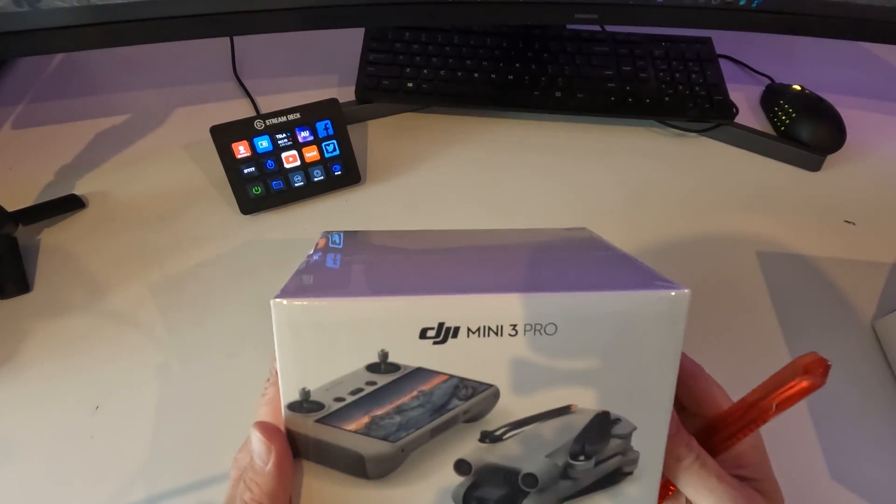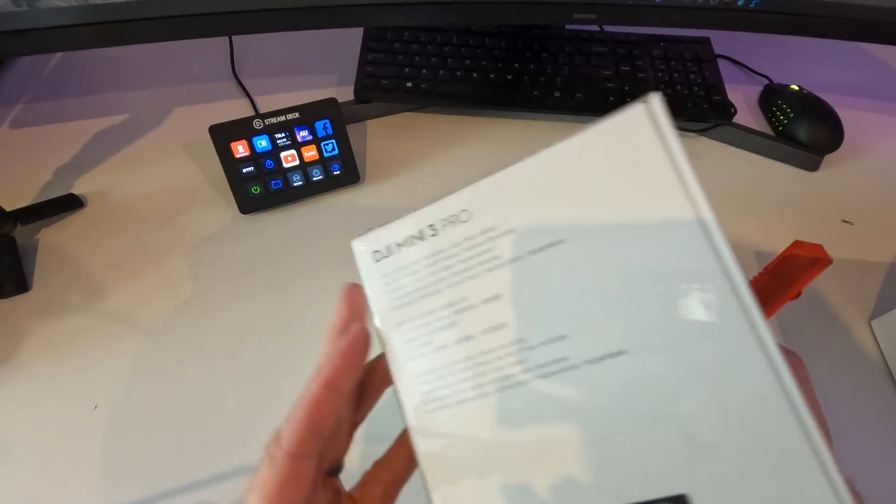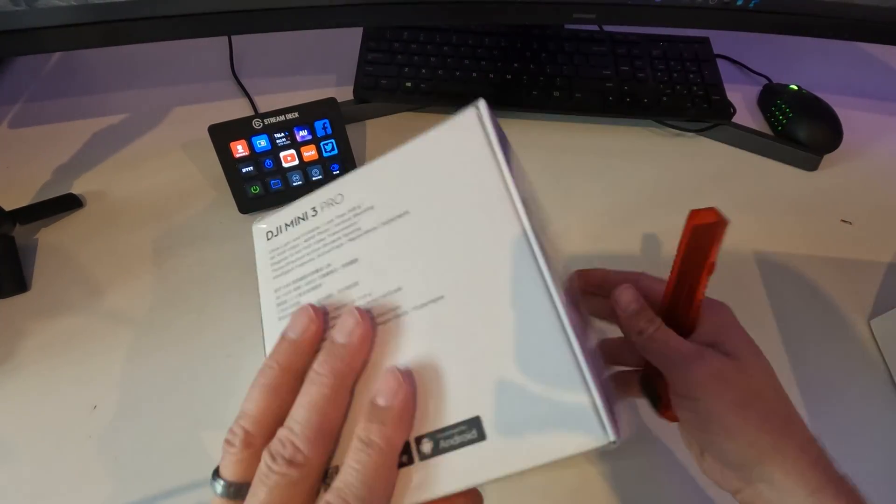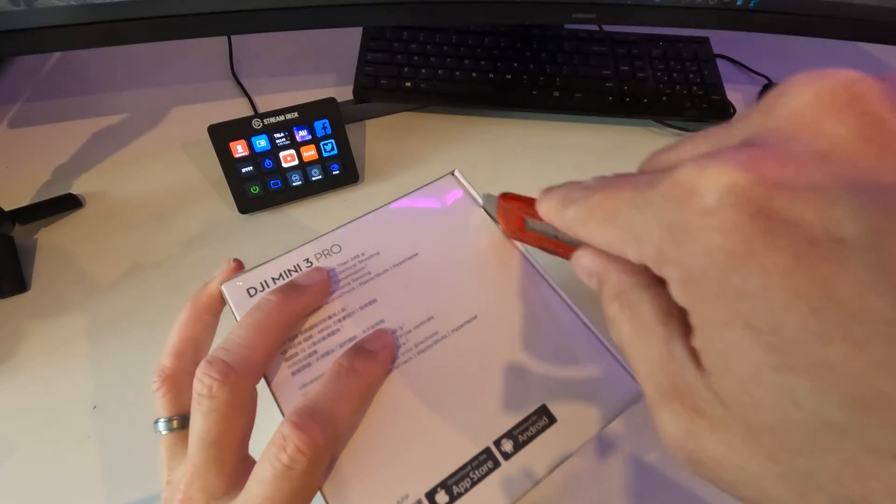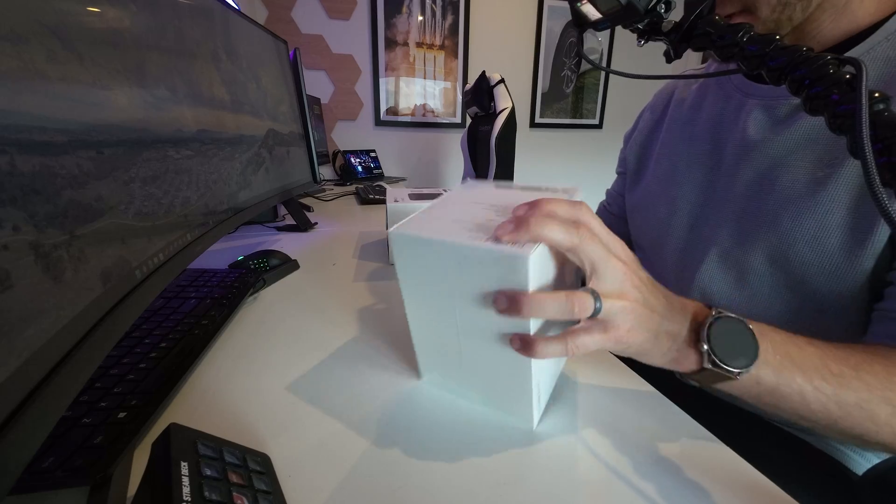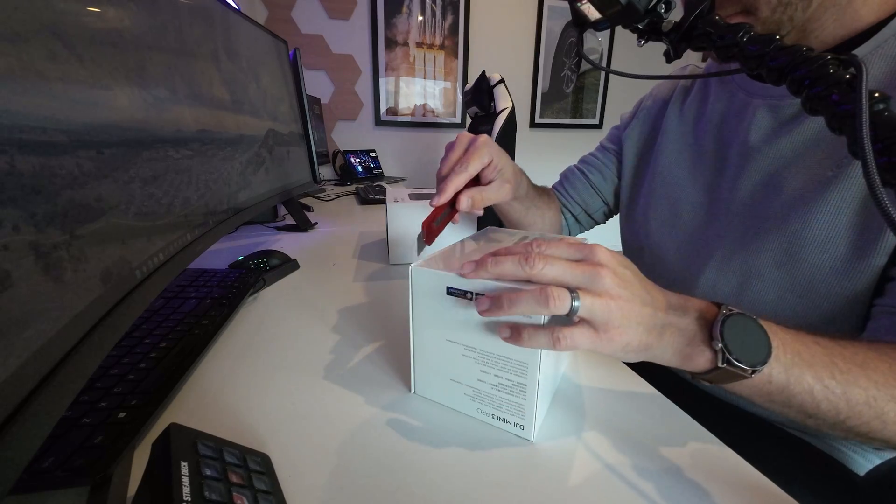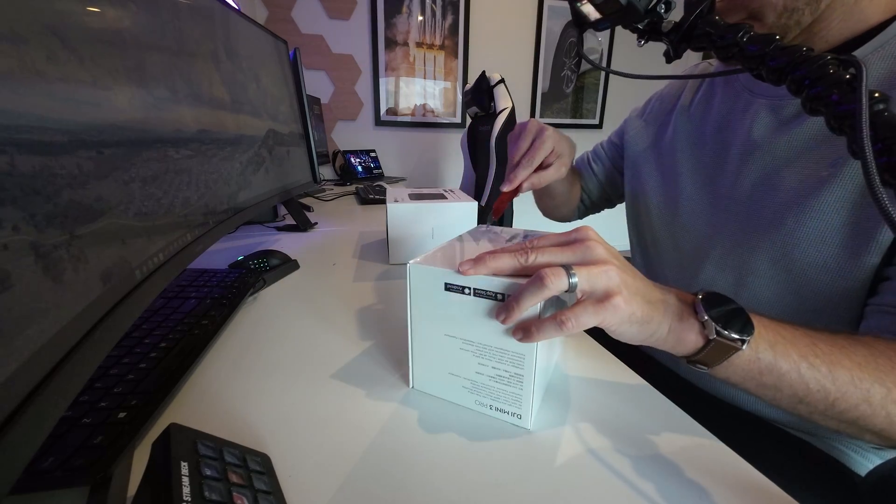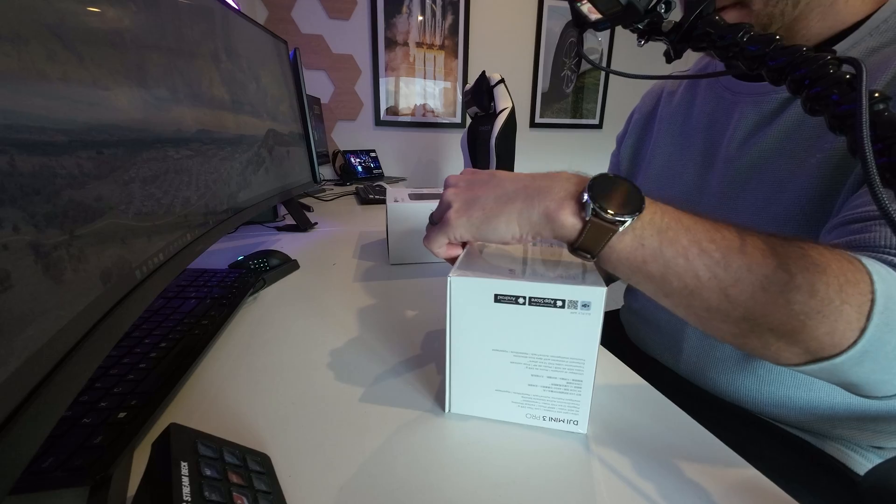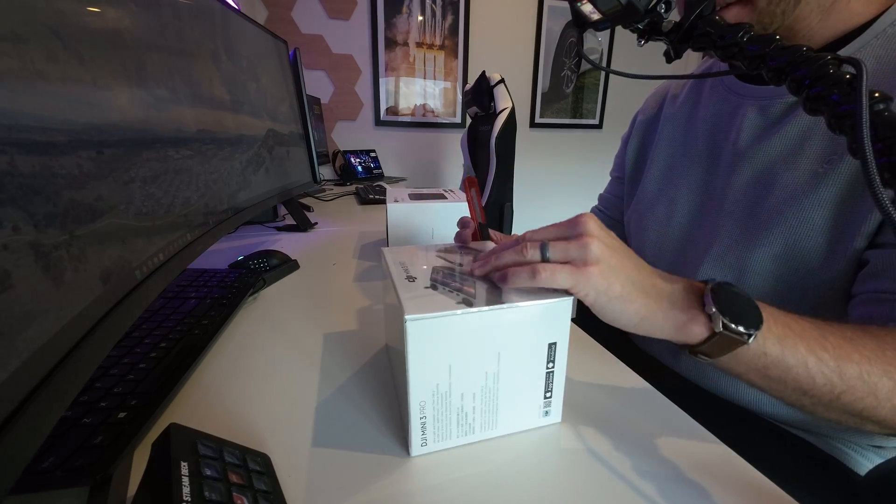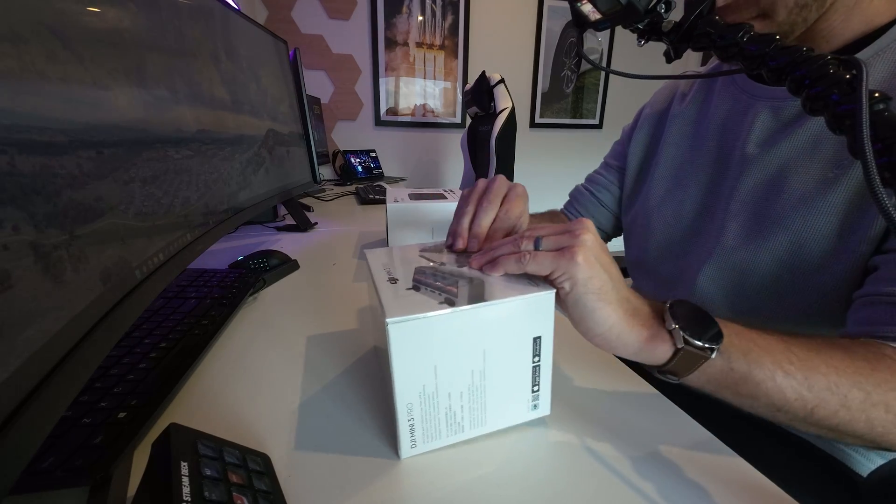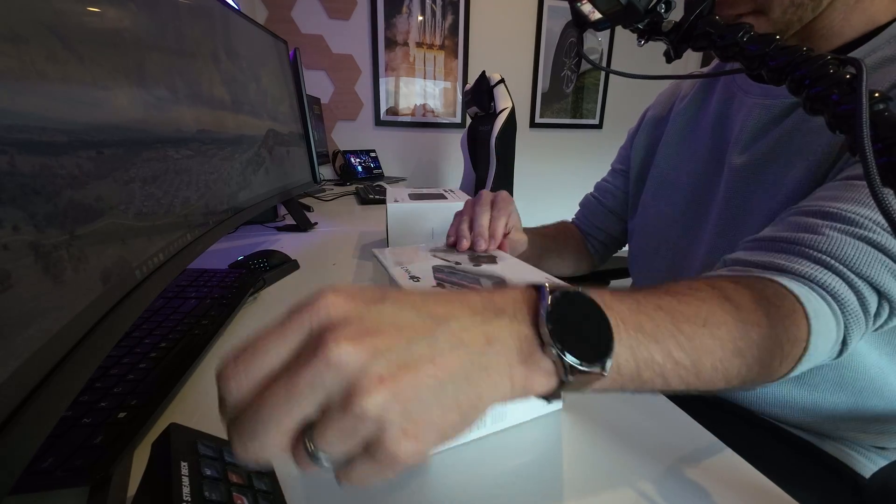Alright, let's open it up. We'll start with the drone itself and let's just get this packaging off. So DJI have kind of helped this a little bit here. They do have these easy pulls.